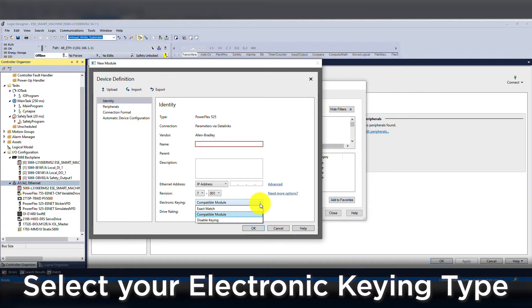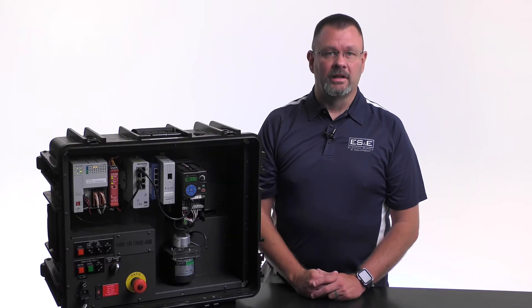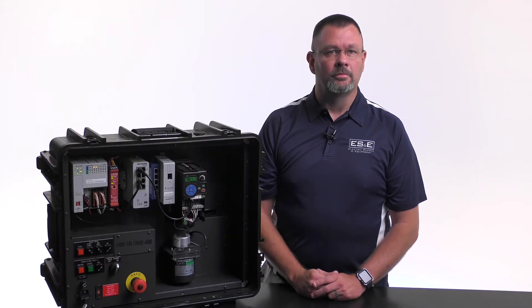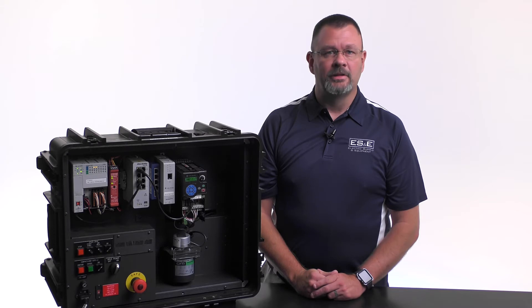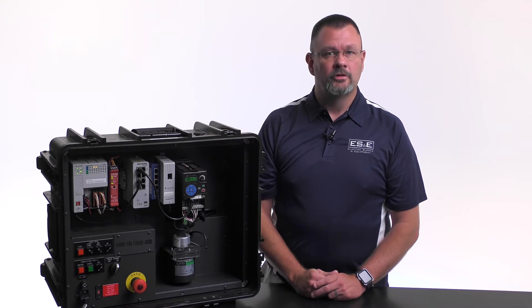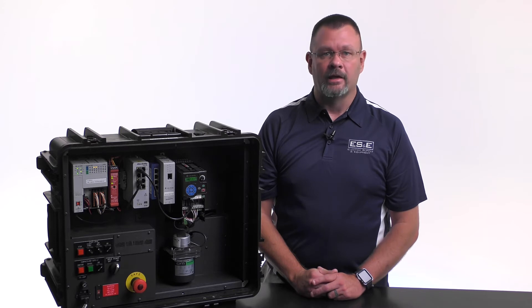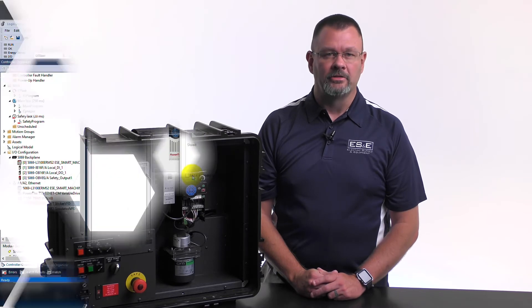Compatible module is the default, and it can be left that way unless we want ADC to manage the firmware of our drive also. We can expand on ADC by having the controller manage the firmware. This can be done by adding the proper firmware to the SD card in the controller and enabling the firmware in the controller properties.